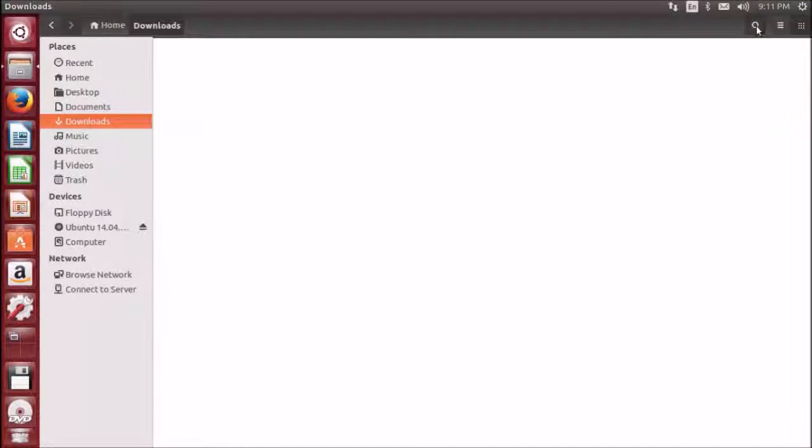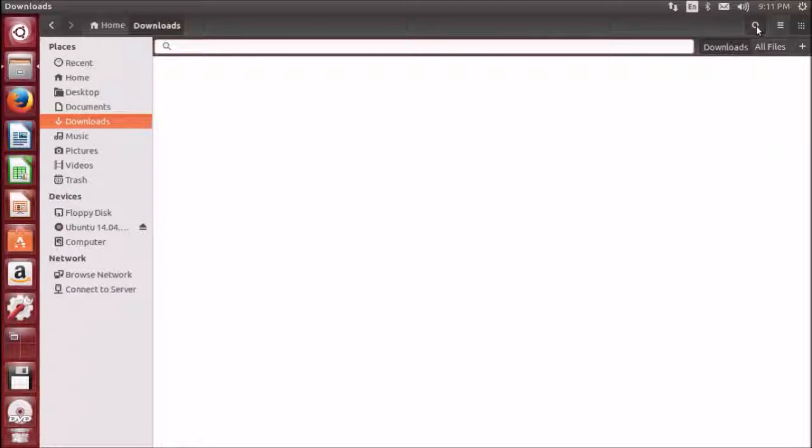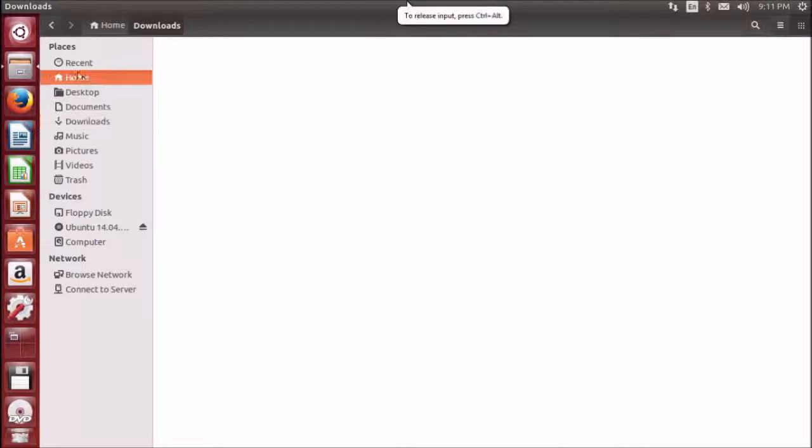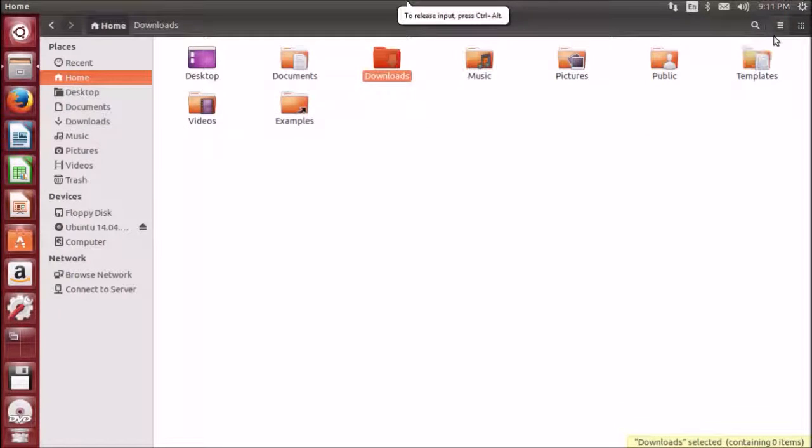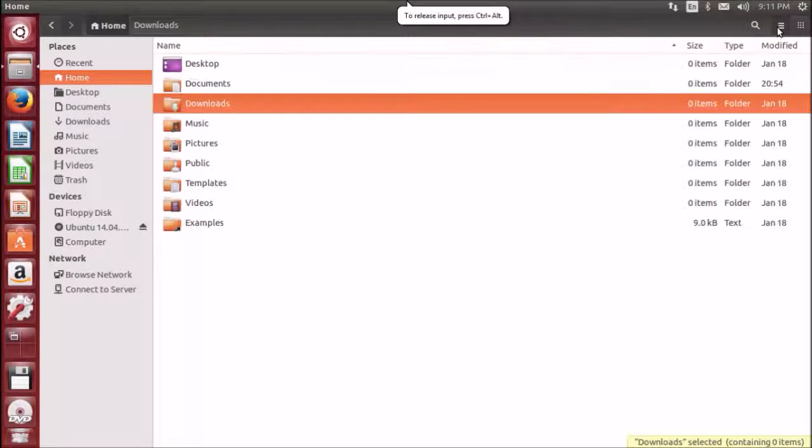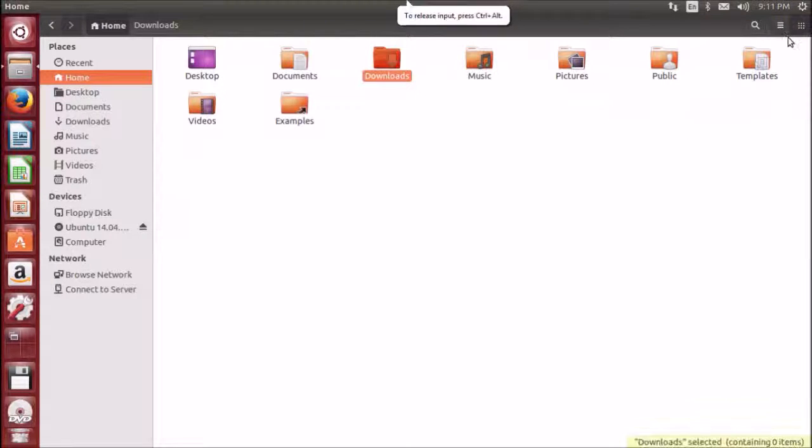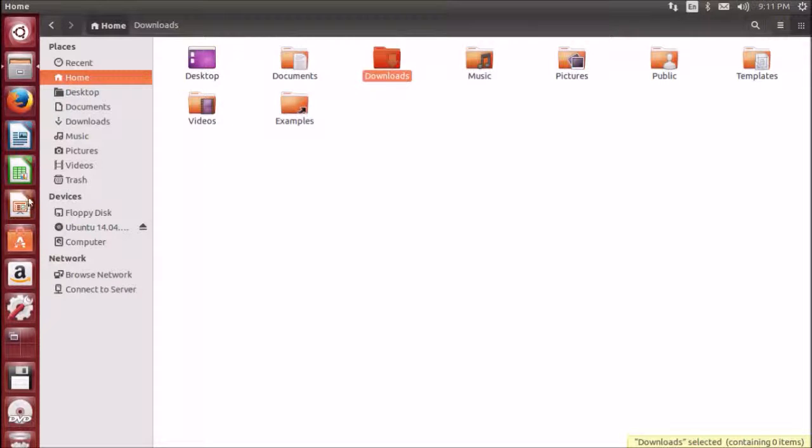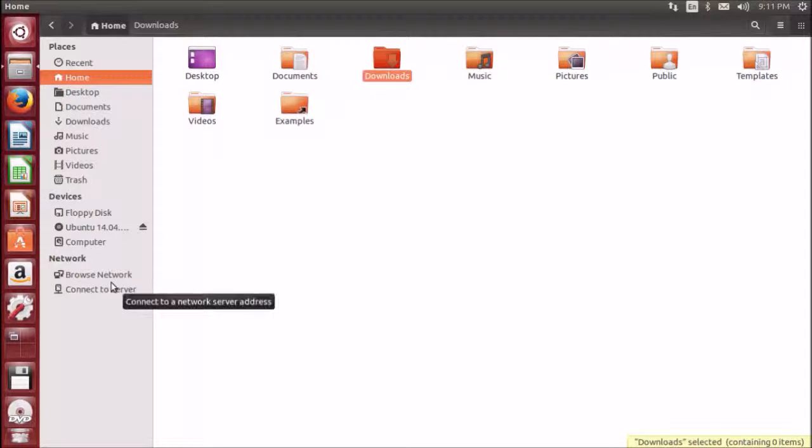You have a search button on the toolbar and you can change the view to list or grid. If I'm in home I can change it to list view or grid view. By default it's in grid view. The left pane of the file browser has shortcuts to commonly used directories. The right pane shows the files and directories within the directory you're currently browsing.